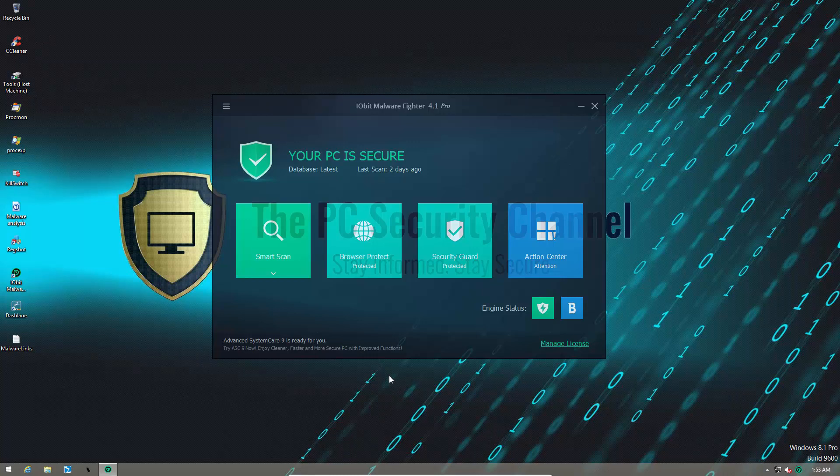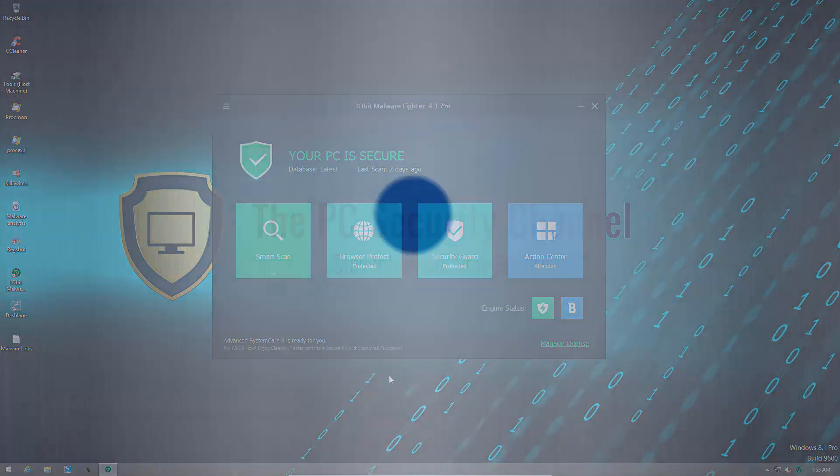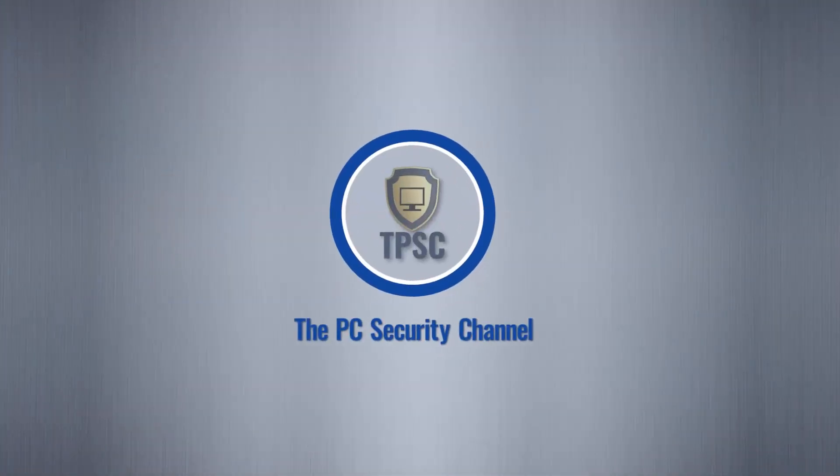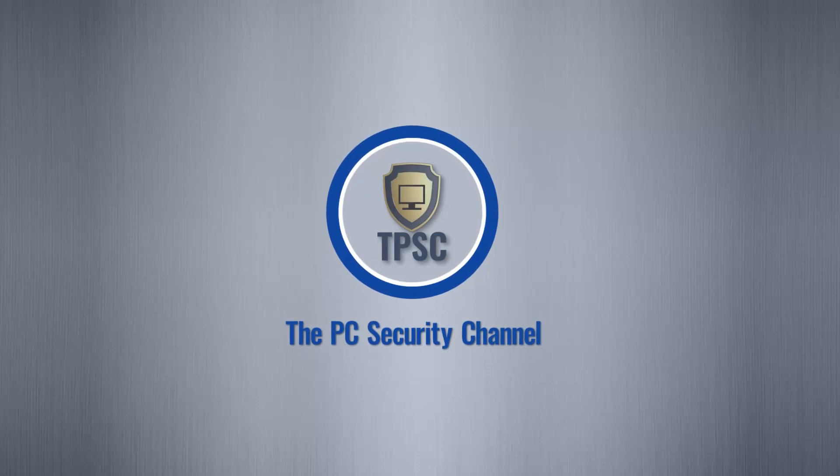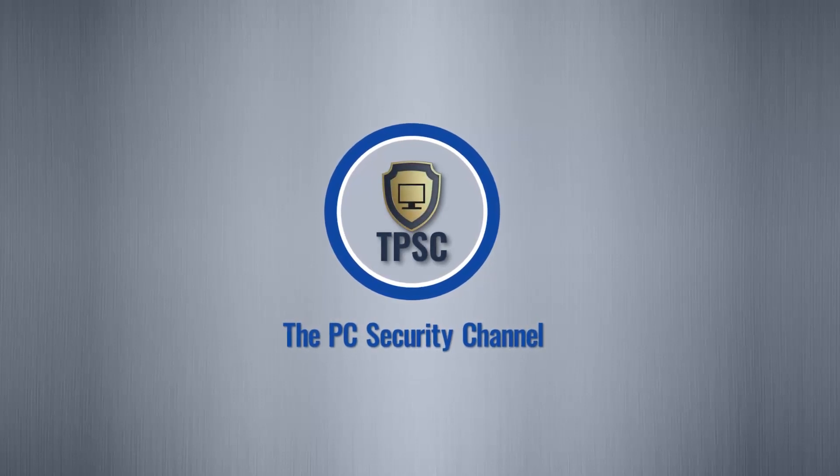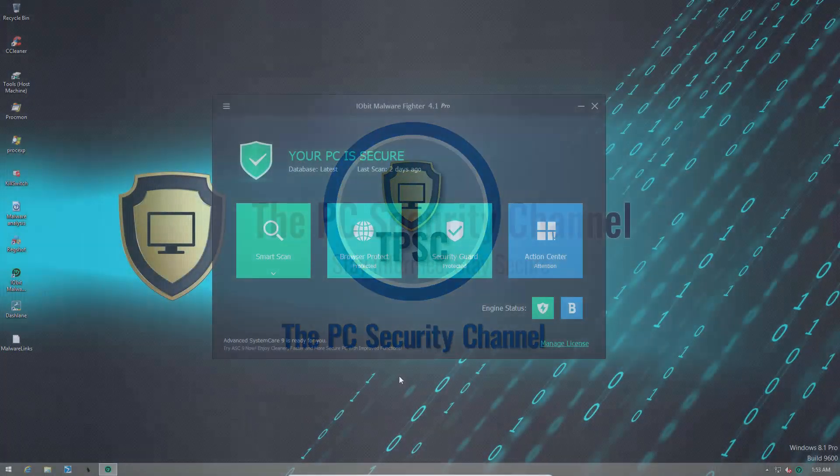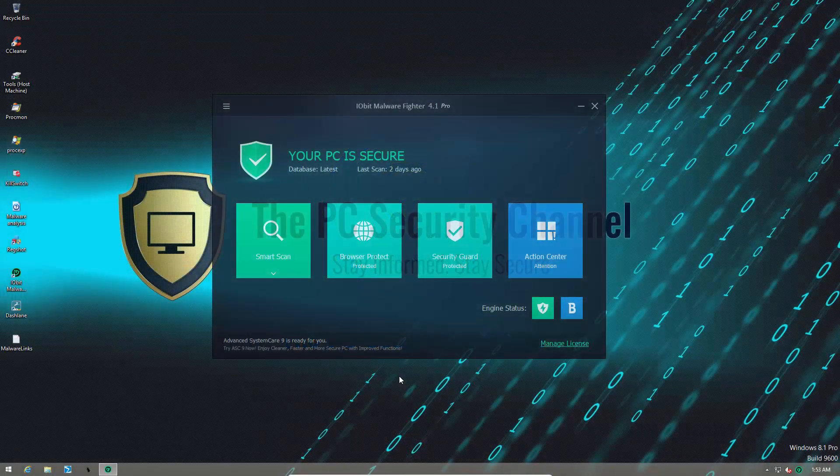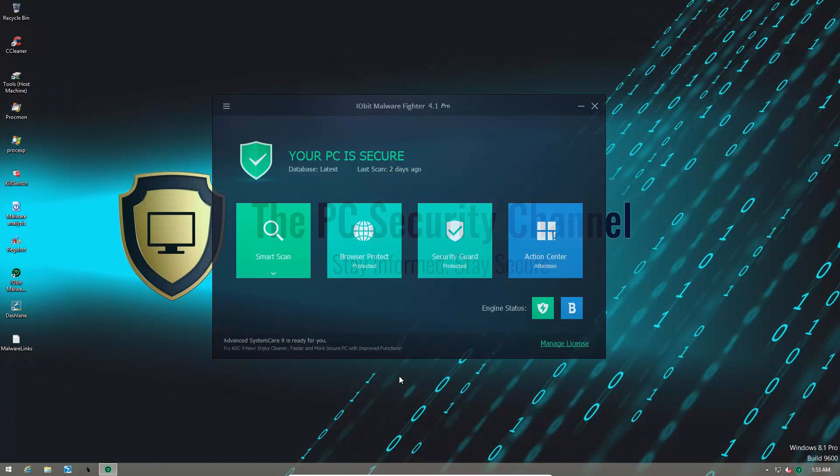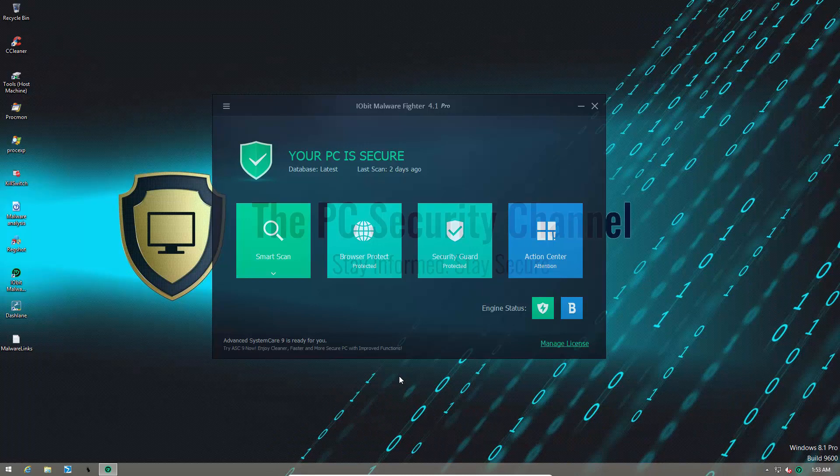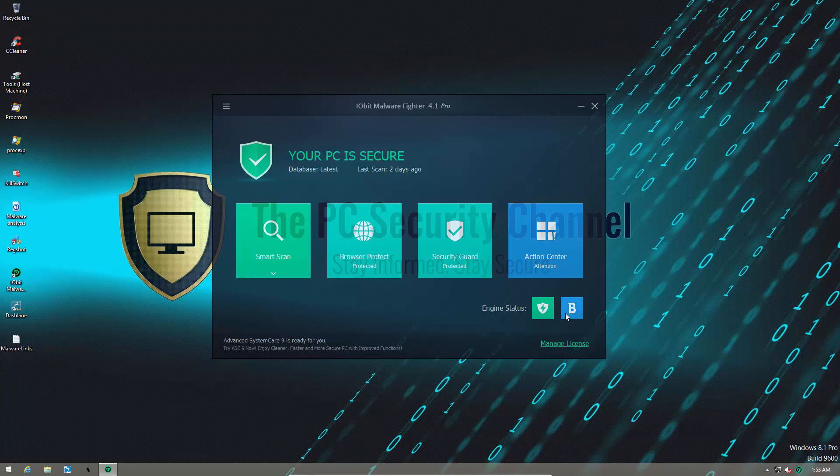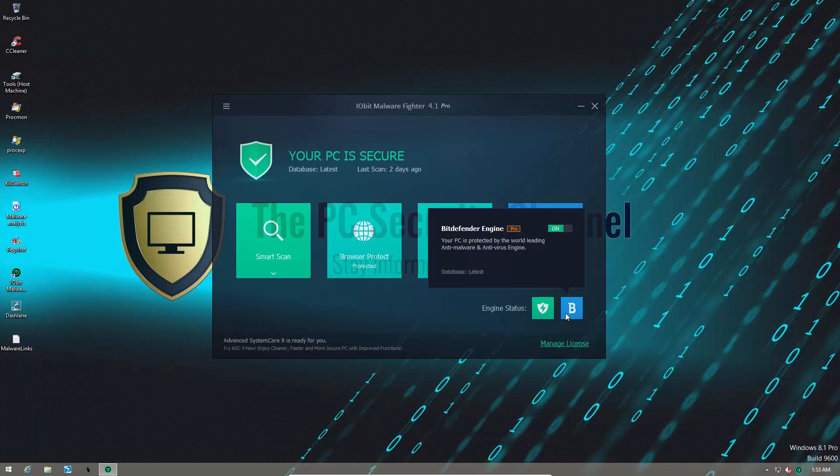IOBit Malware Fighter. We meet again. This review was requested by IOBit themselves, so I'll be taking a look at the full version, which now comes with the Bitdefender engine.